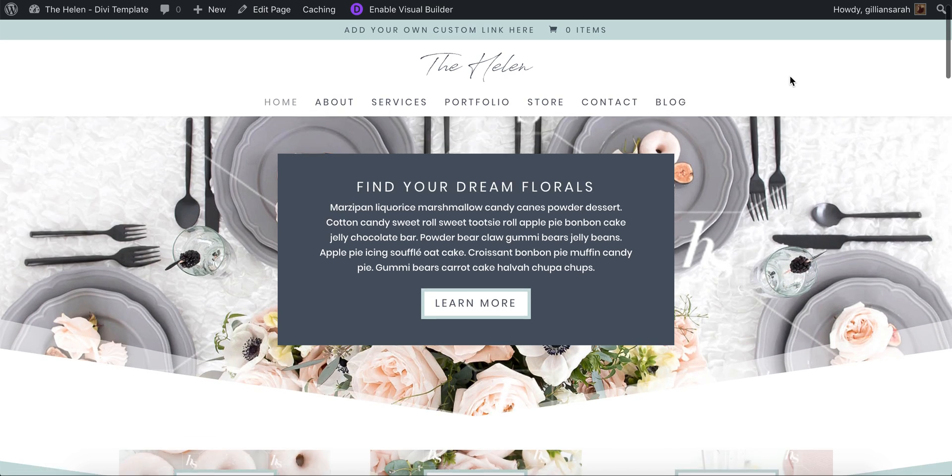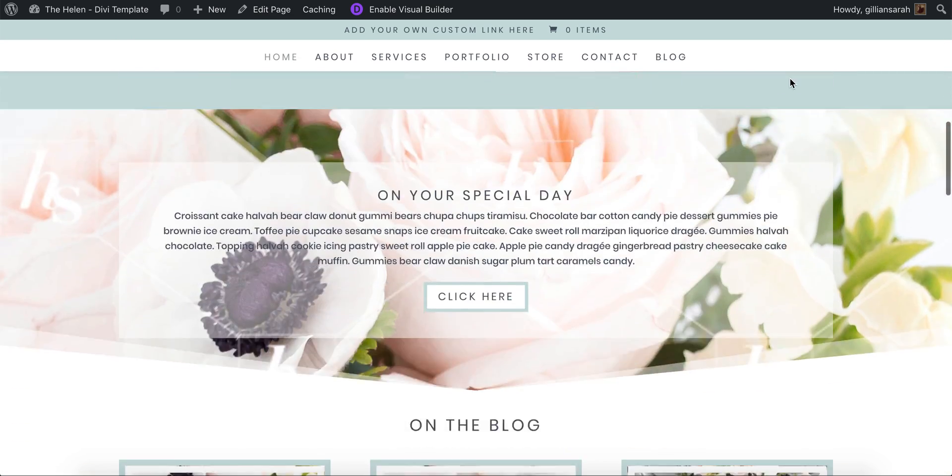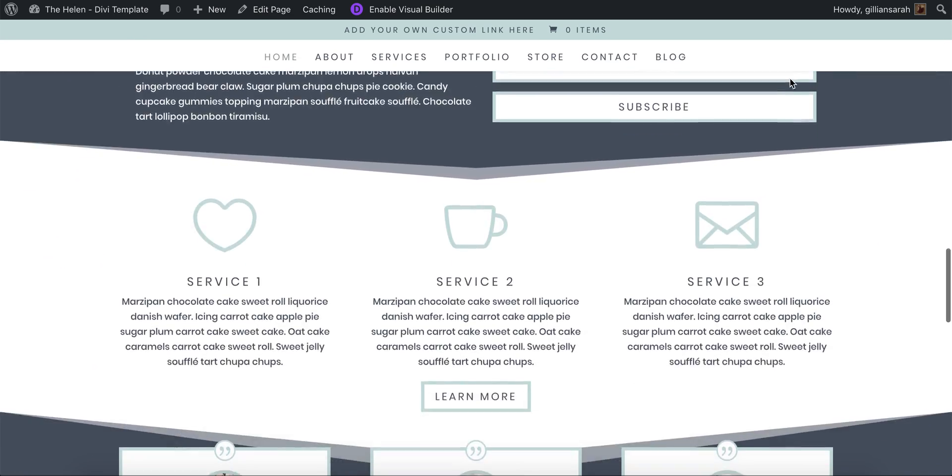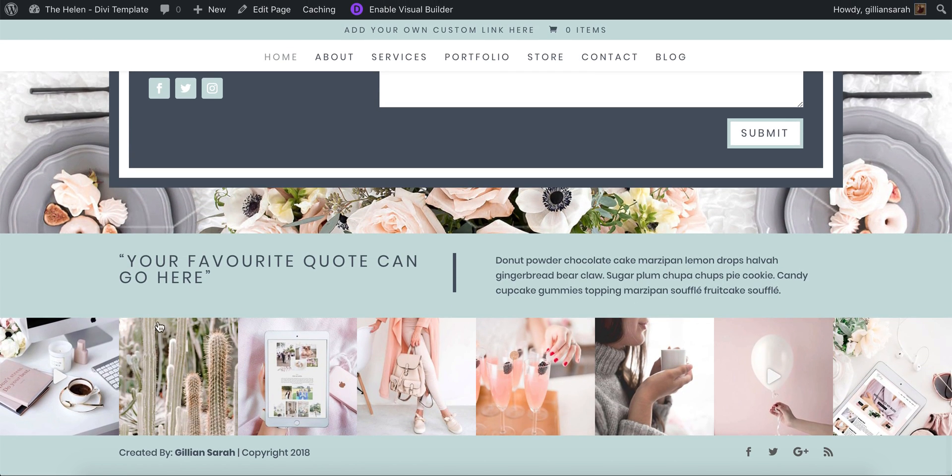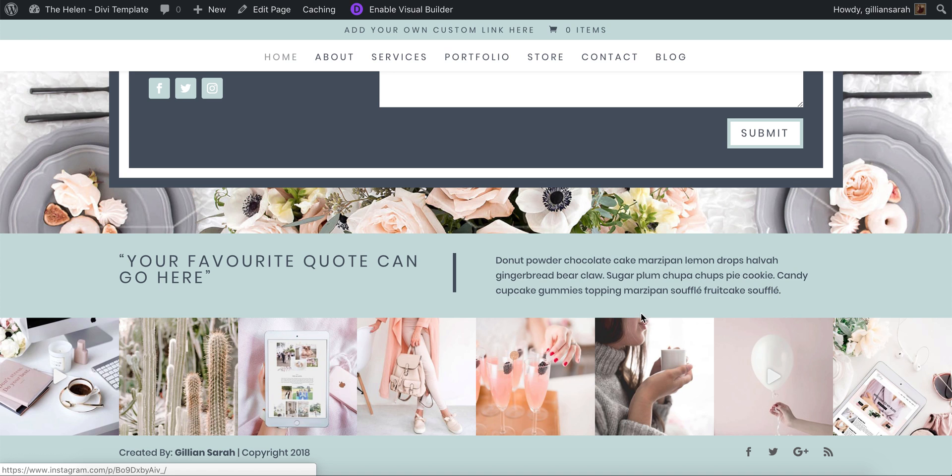I'm going to show you how to quickly remove the Instagram feed in your footer if you don't want it there. We're just going to remove this bit because it's coded into your template.